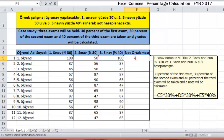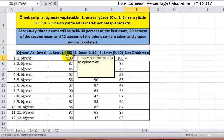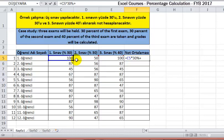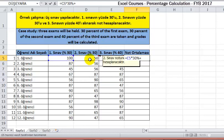We click on the cell where the first test grade is located — the C5 cell — then we enter the multiplication operator star, then 30%. We write the plus operator, then click on the cell where the second exam grade is located.